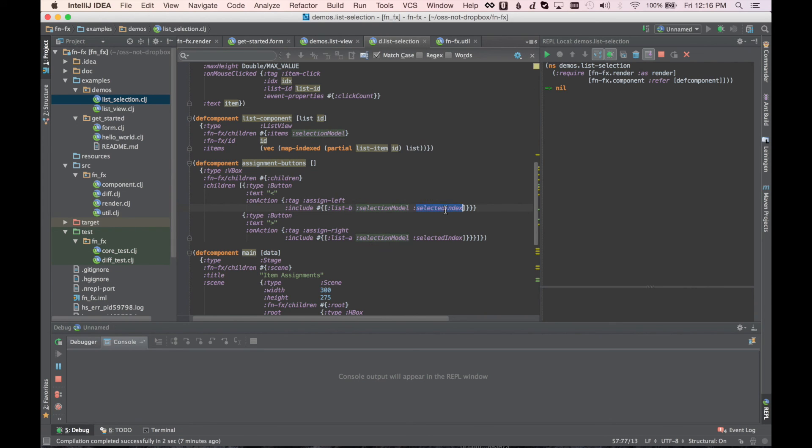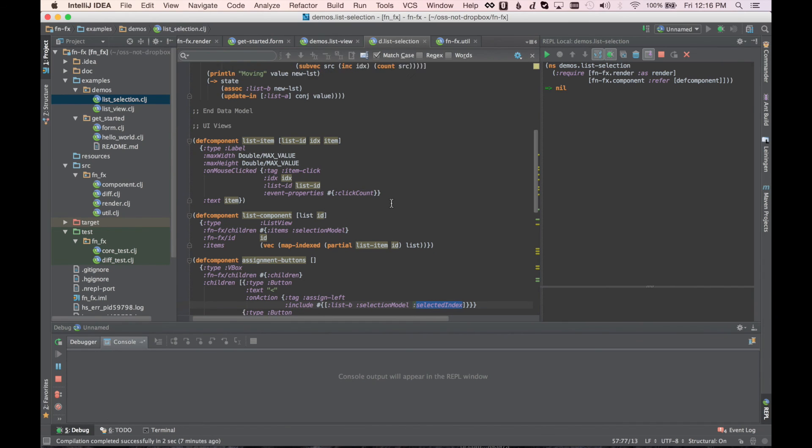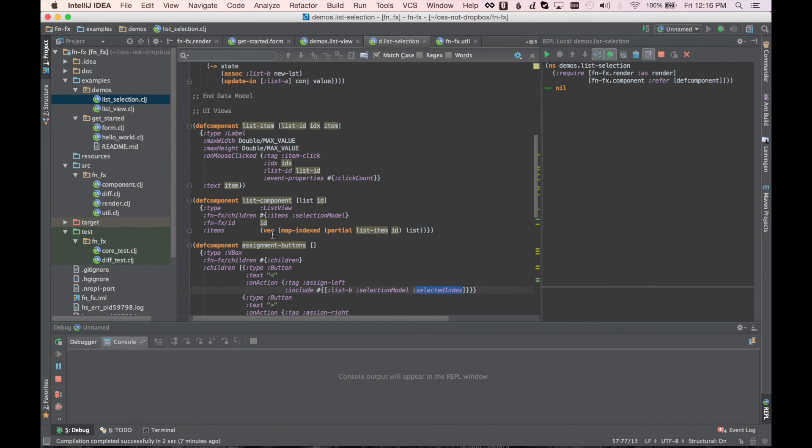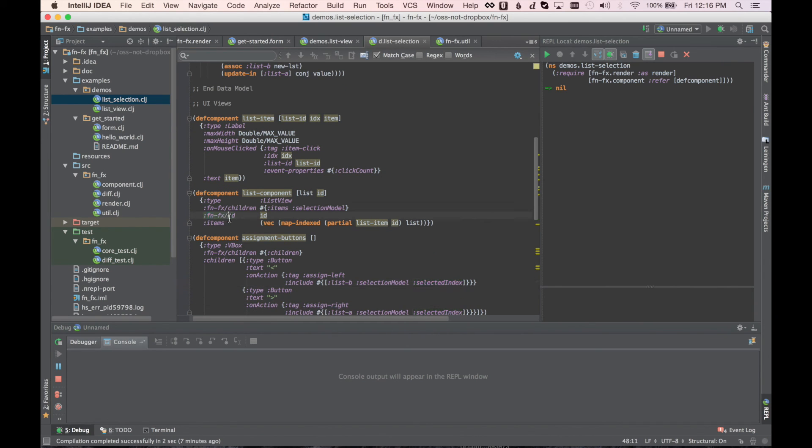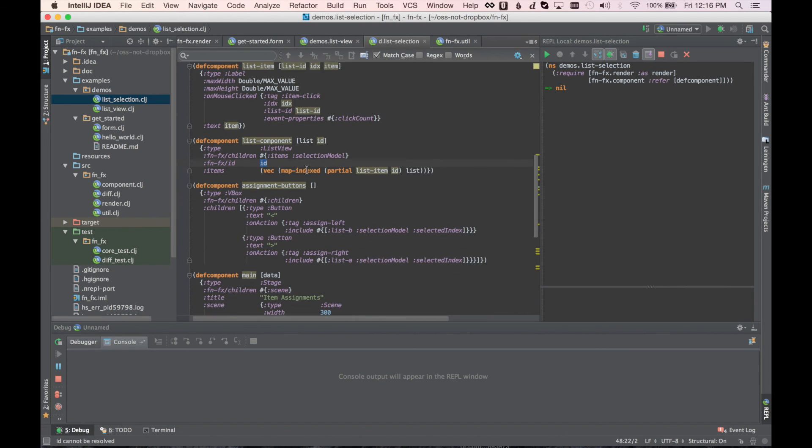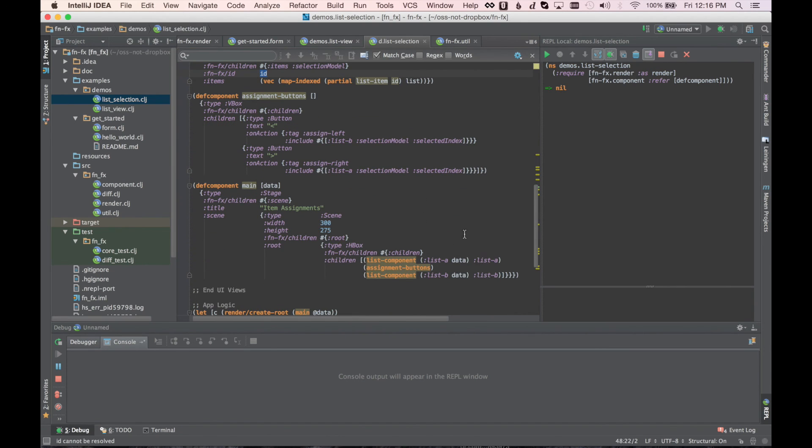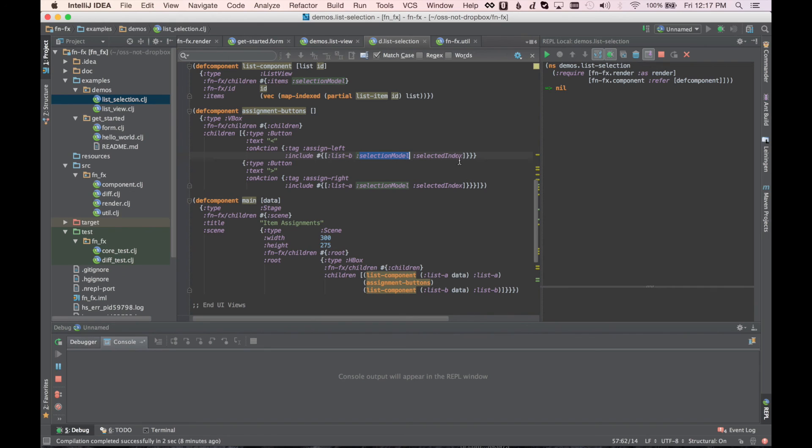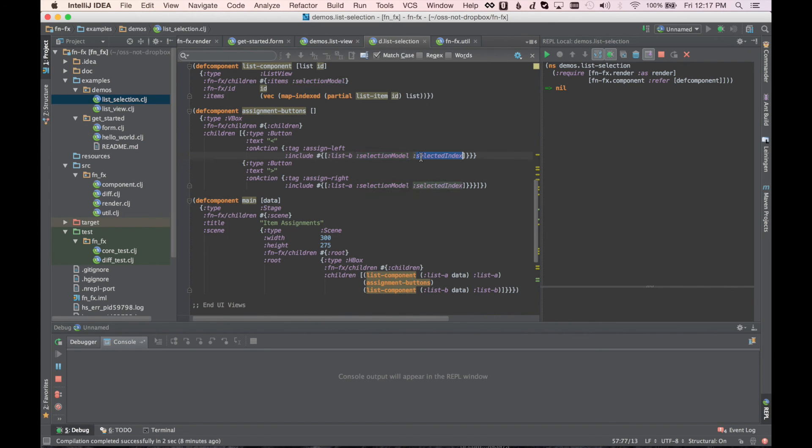So what include does is it can include as a list of properties in the UI that we want to go grab and throw into this message before it's sent from the UI thread to the event handler. So this is saying go to list B, go to the selection model and get the selected index. And if you can see up here, when we created the list component, we have an FNFX ID of ID. And ID here is either list A or list B. So include says, here's the path. The first item in the path is the FNFX ID. It runs out to there and then it dives through the JavaFX components, traversing the structure until it gets to the end of this path. Kind of like a get in, if you're familiar with that in Clojure. So we grab the selection model and the selected index, and then that is associated as a key into this map.